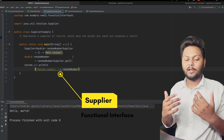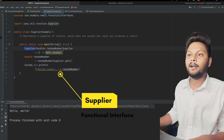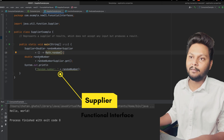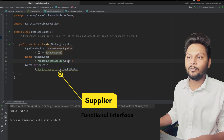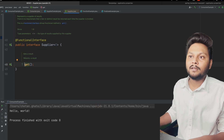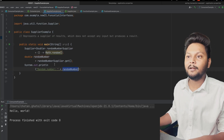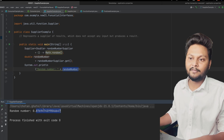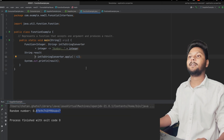Next is Supplier. Supplier will supply — it won't take any input, it will just produce the output. Here I'm initializing a supplier to get a random number using `Math.random()`. The method inside the Supplier functional interface is `get()`, and once we call `supplier.get()` and print the result, it will just provide us some random number.